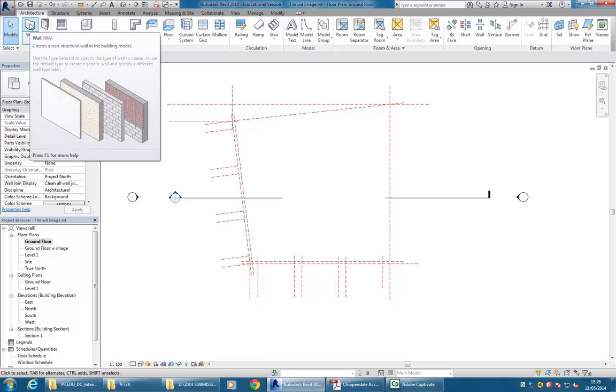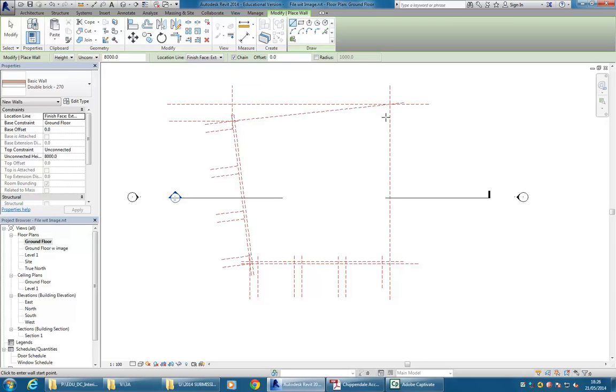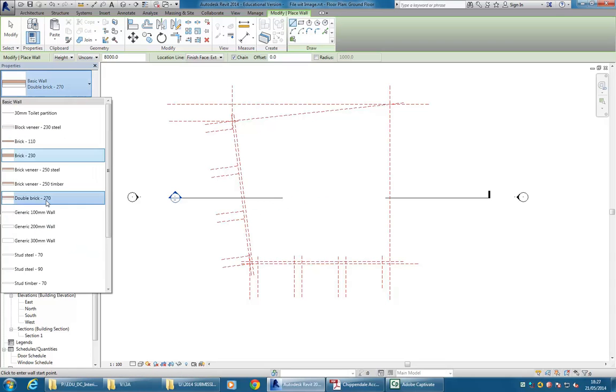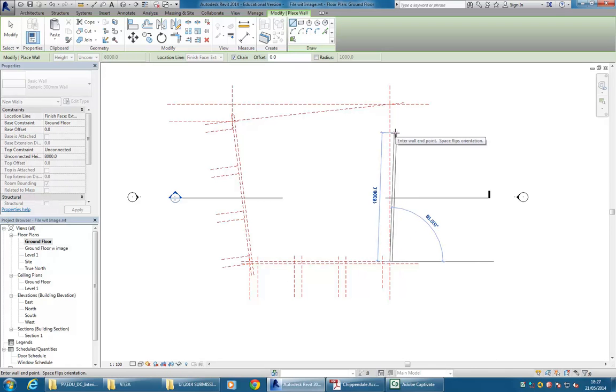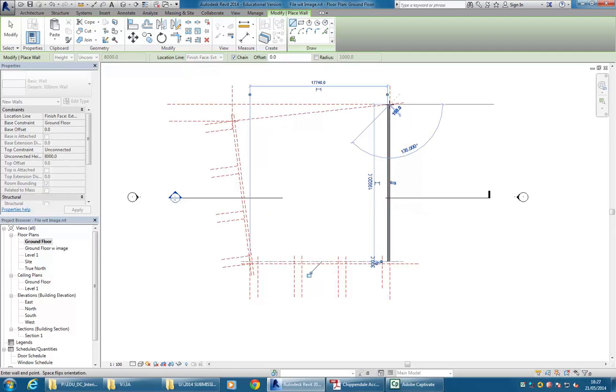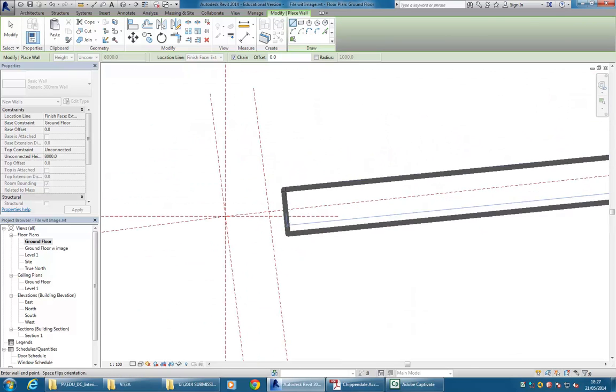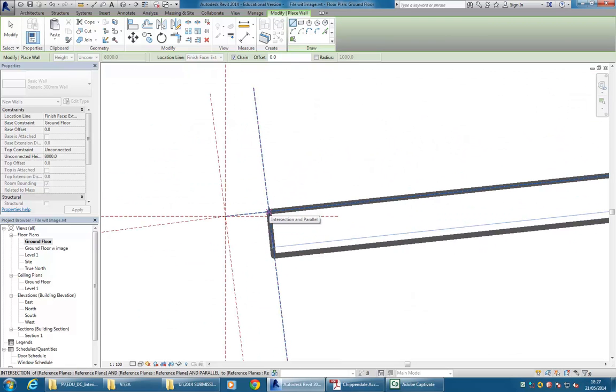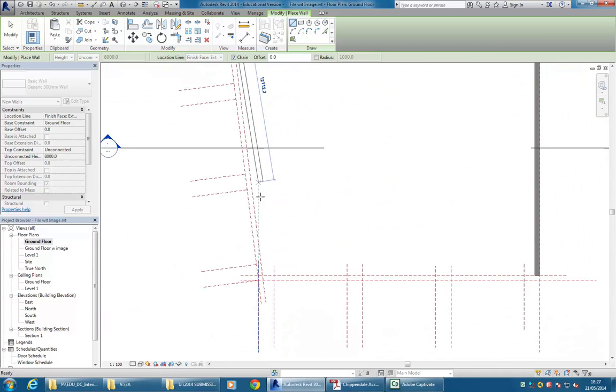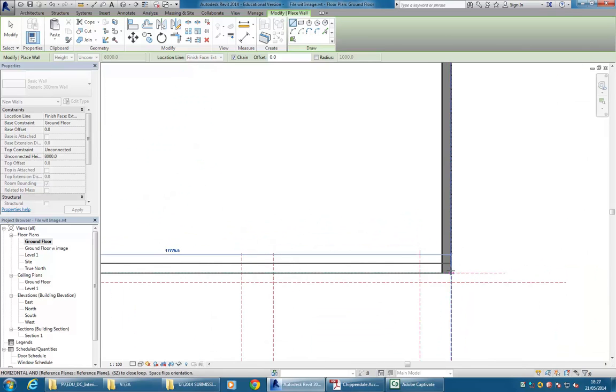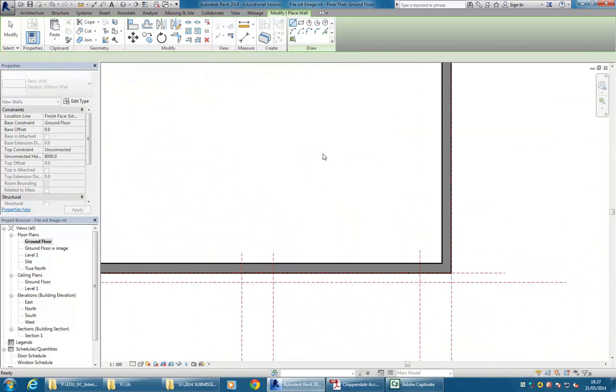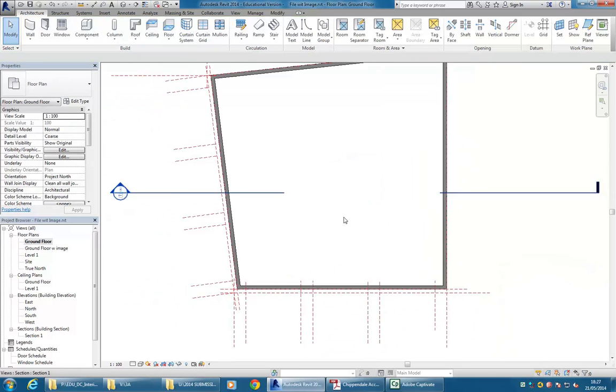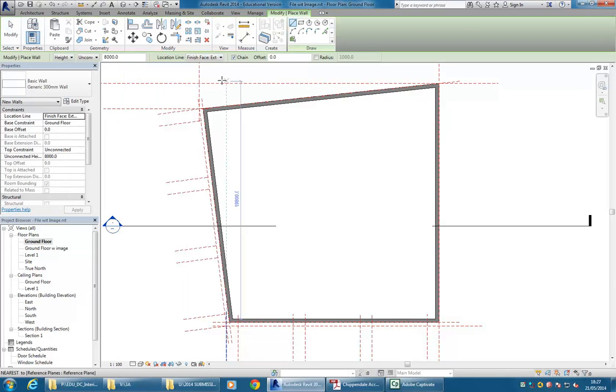I'm not even going to worry about the height. I'm just going to set the location line to finish face exterior. And then I'll just trace over the... Oh sorry. Again making the wall type generic 300mm. And then I'll just trace over the intersections of my reference planes. And using space if you need to to flip the wall to the right side. Ok so here I'm going to the intersection on the back reference plane. Not the one at the front. That's for the piers. Ok so there's the inside wall done. That's your main exterior wall. And then you can just again use the same wall. So again just using the wall tool. Still finish face exterior. That's the main thing.